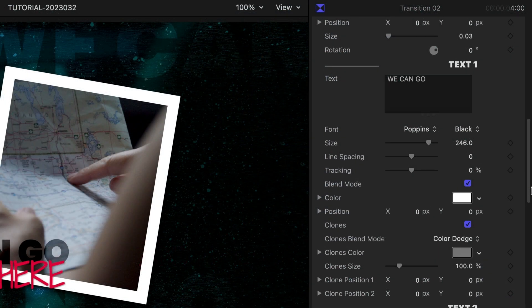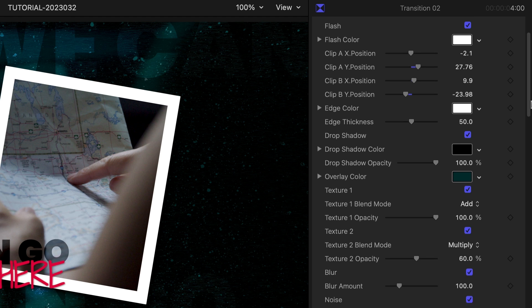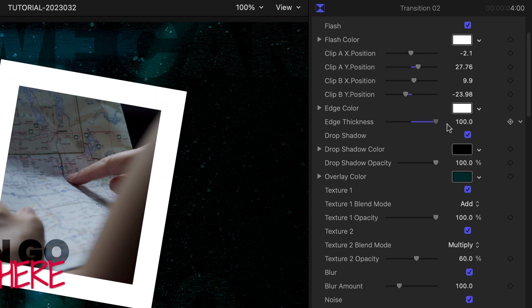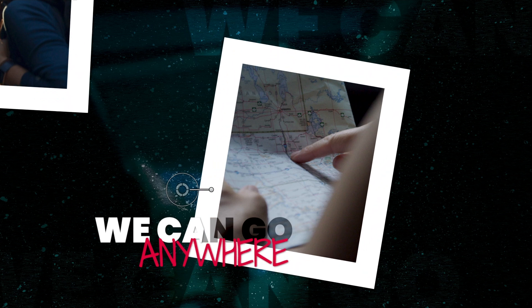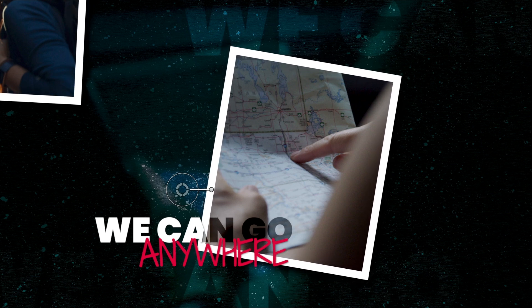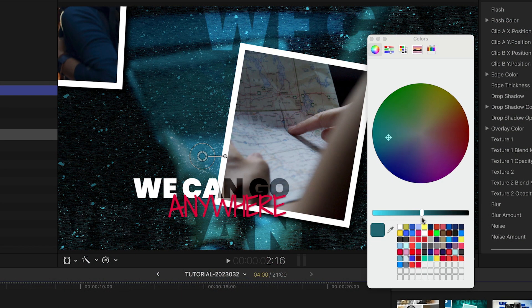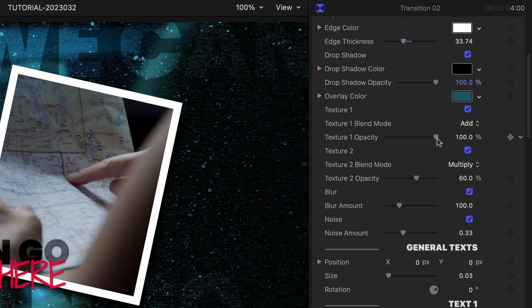The rest of the extensive parameters will give you complete control over the style and look of the effect. I can adjust the look of the frames around the pictures. I can change the color overlay and mix the opacity of the different textures.